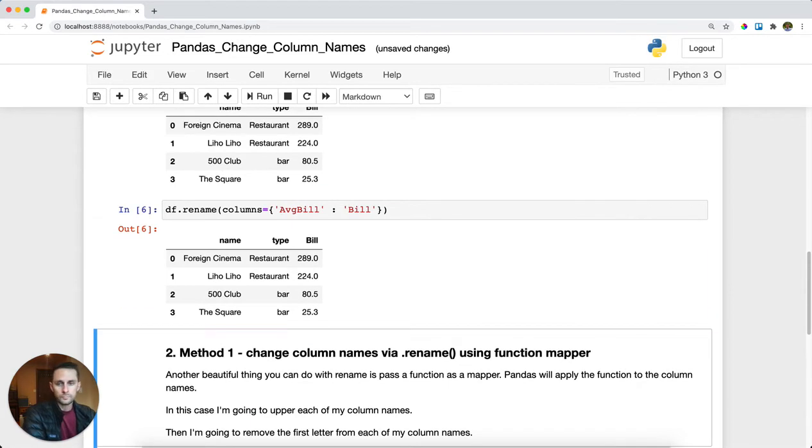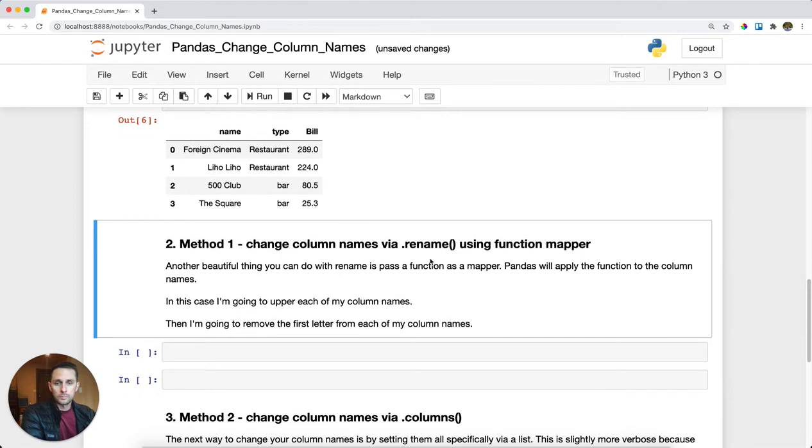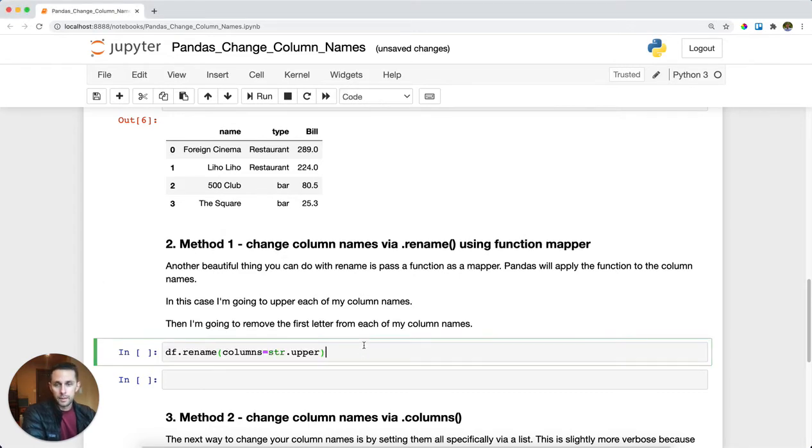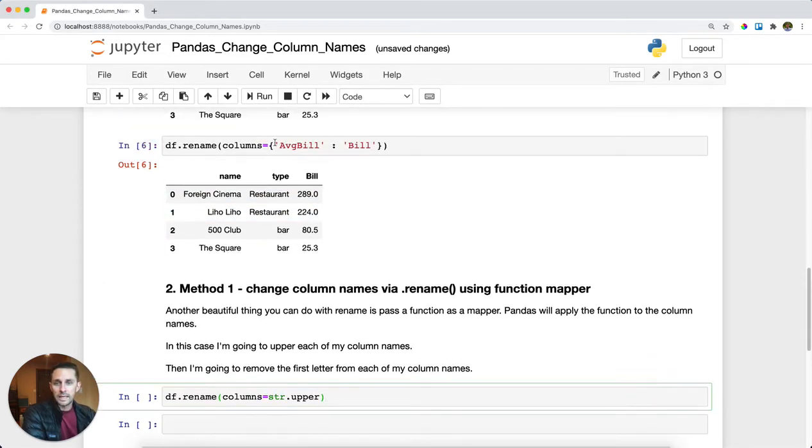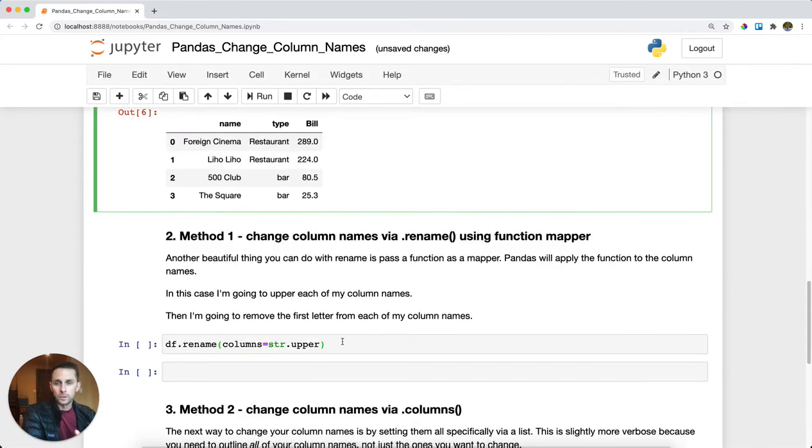The second way you could change your column names is to use a function as your mapper. In this case, instead of passing a dictionary, say you want to uppercase all of your column names.